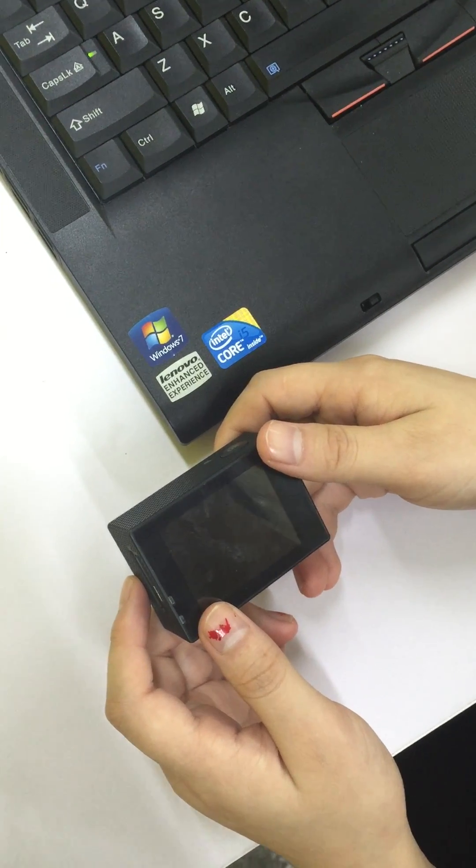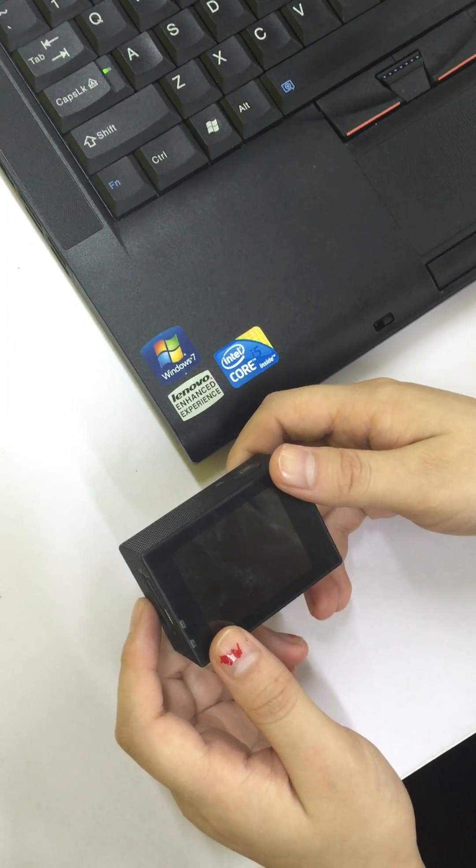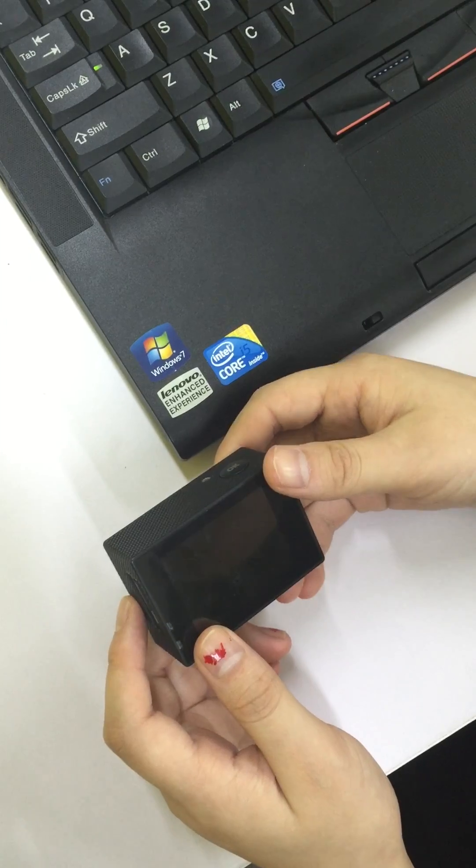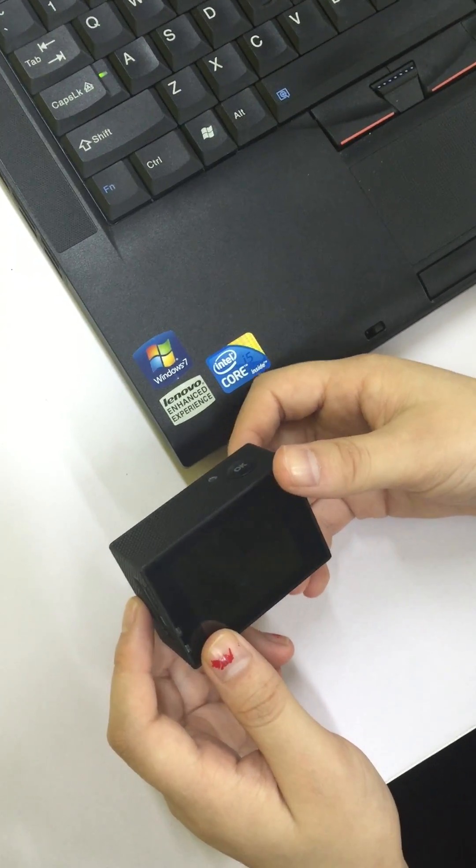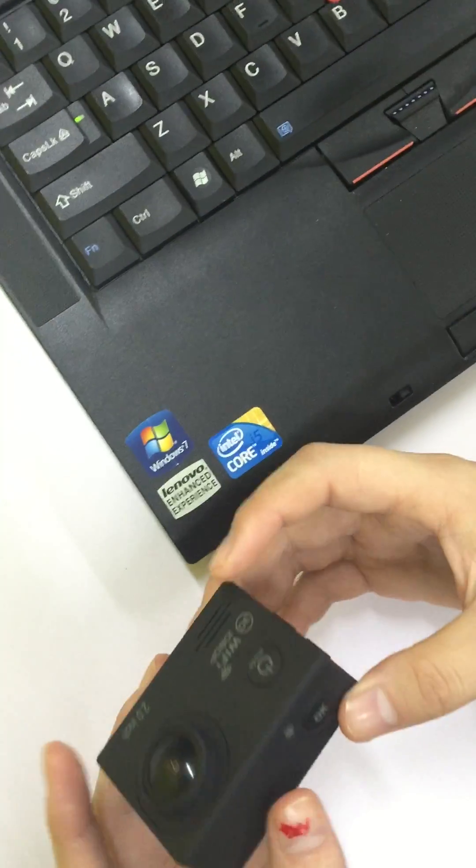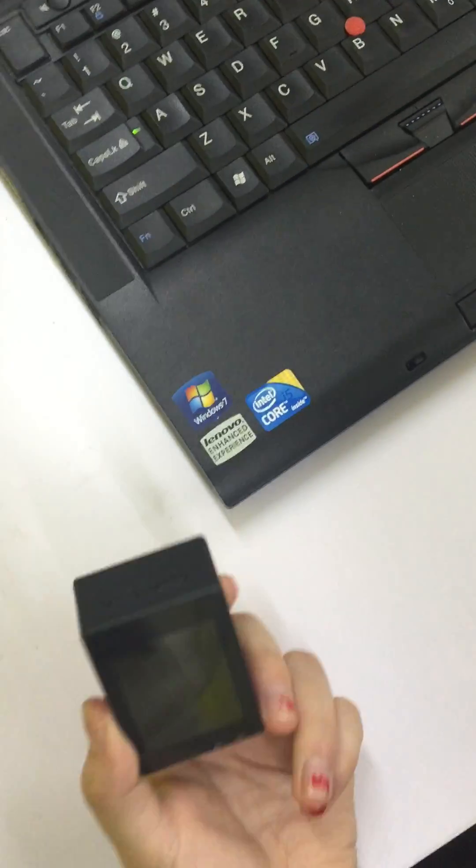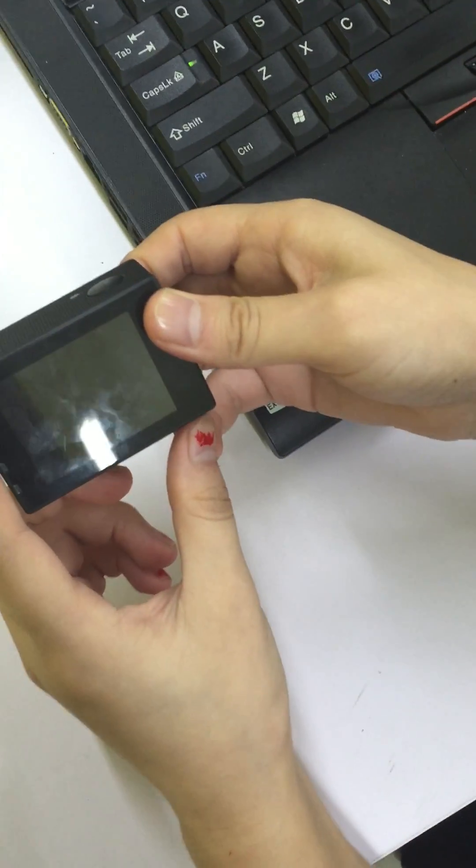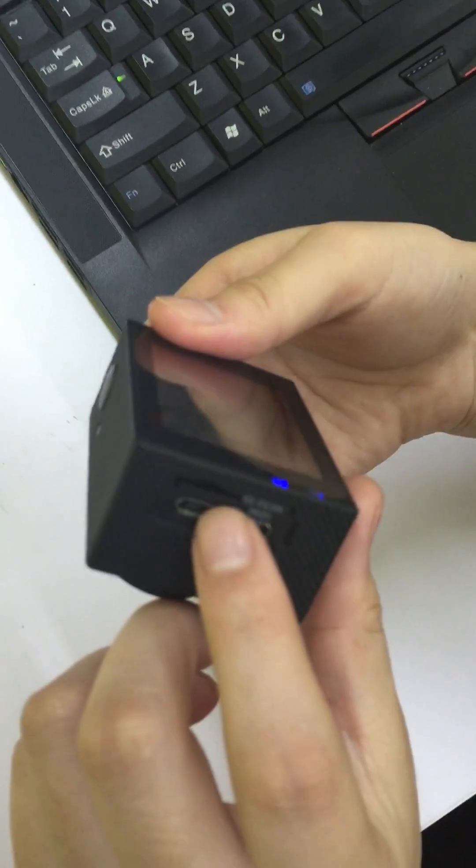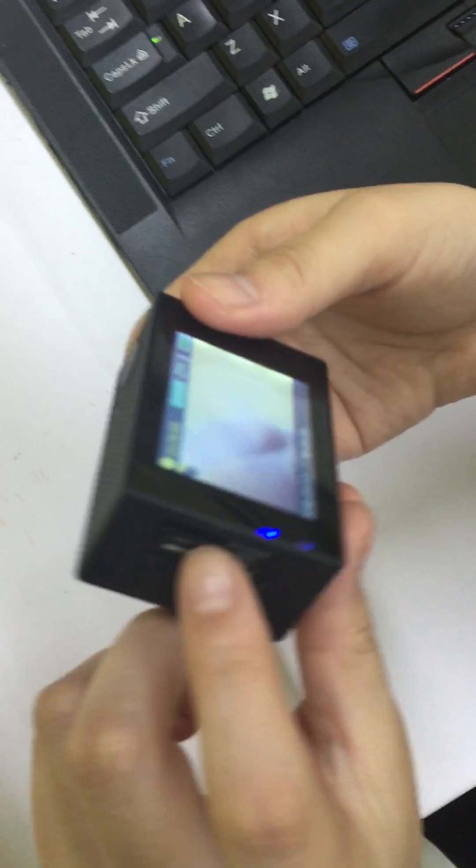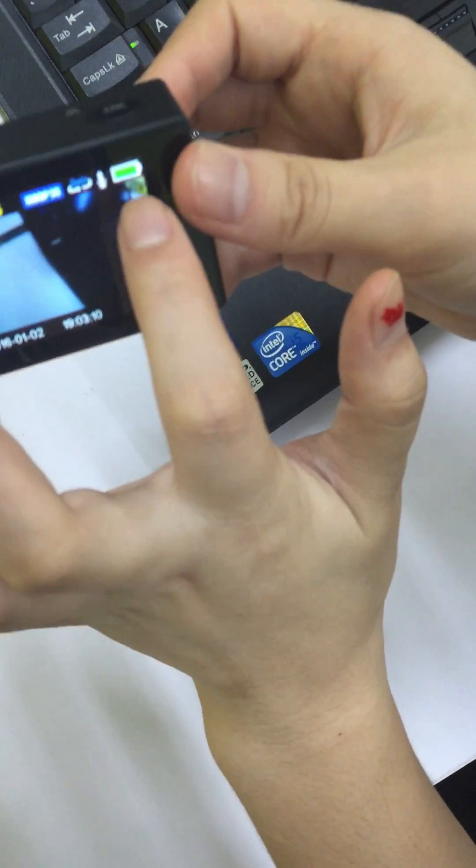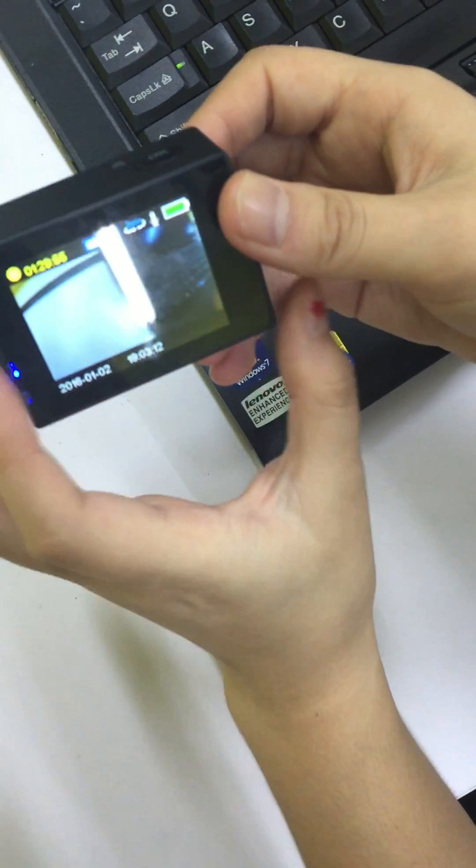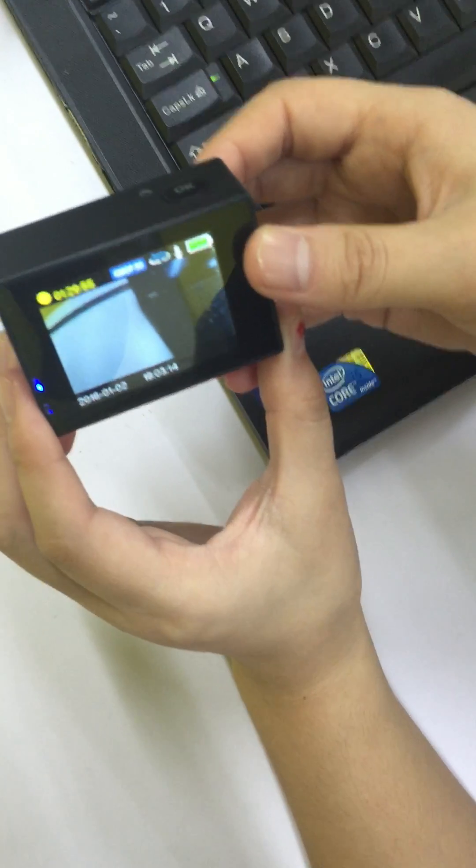This video shows you how to update the system of action camera A70. First, insert the card into the camera when it is off and then turn it on. You should be sure that the battery is enough.